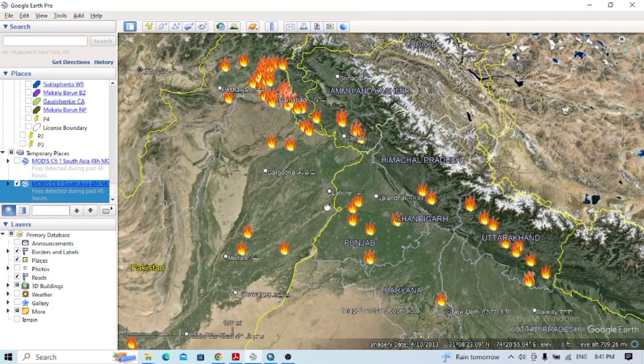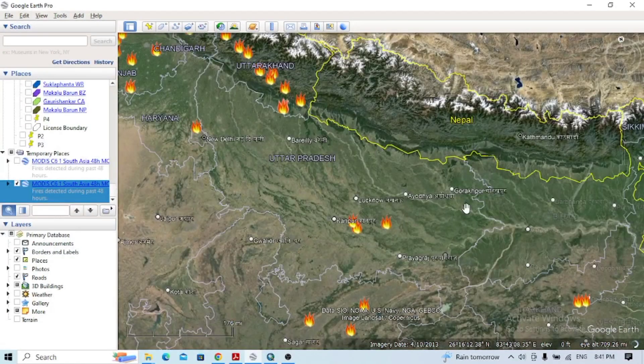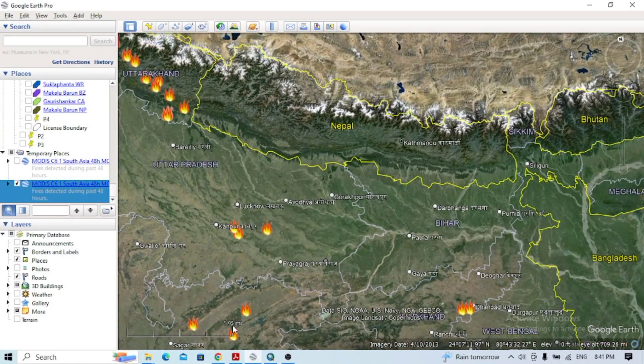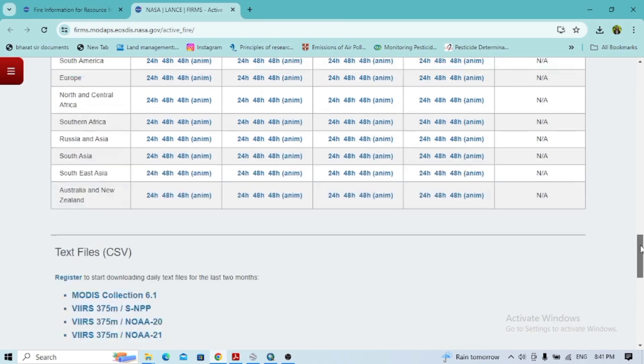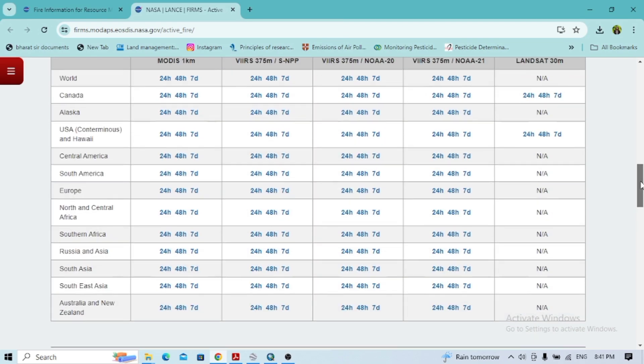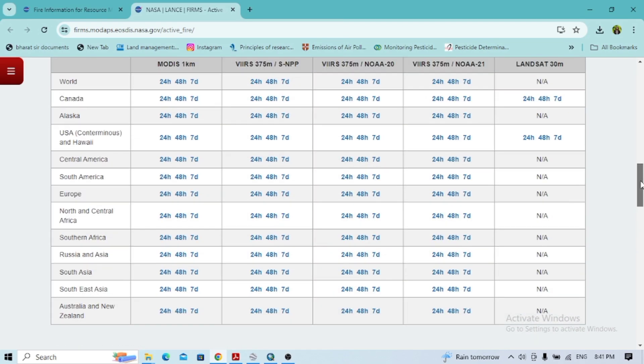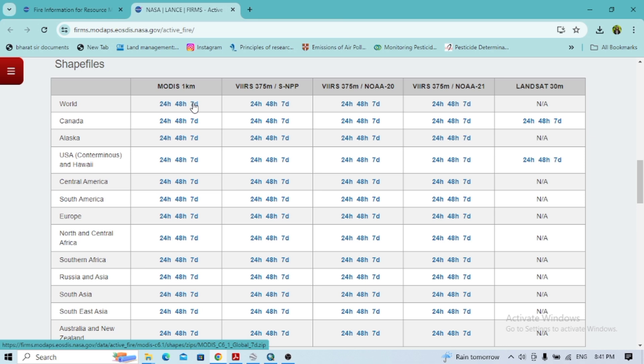If you go with different datasets, with the shapefile here... I'll click with the 48-hour data. I'll go with MODIS here.